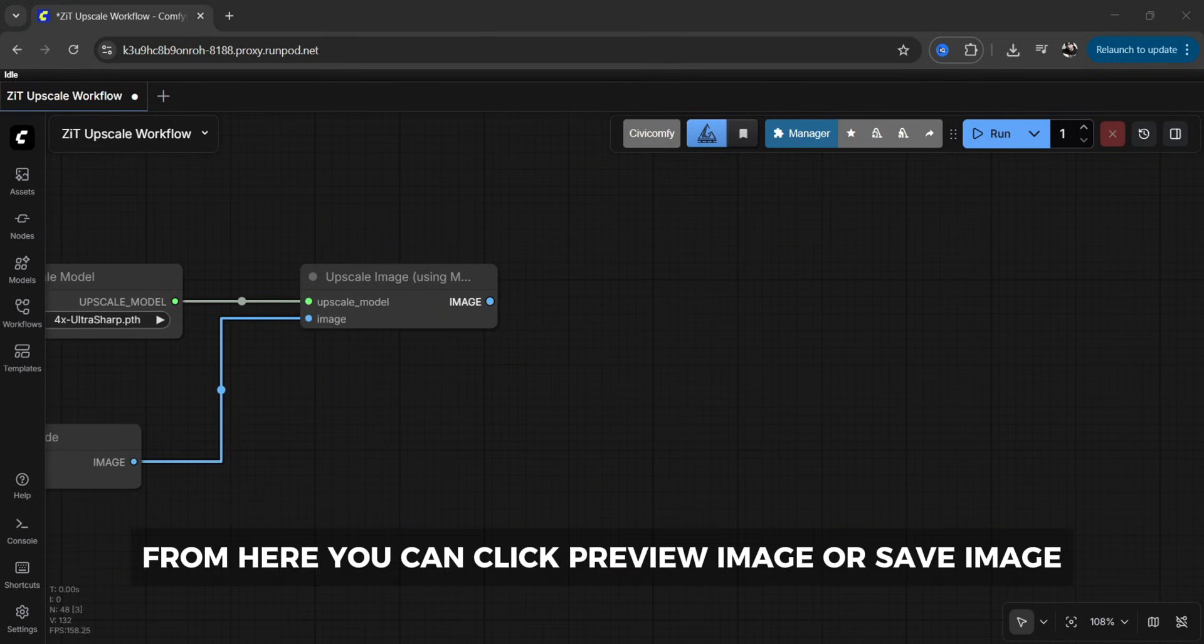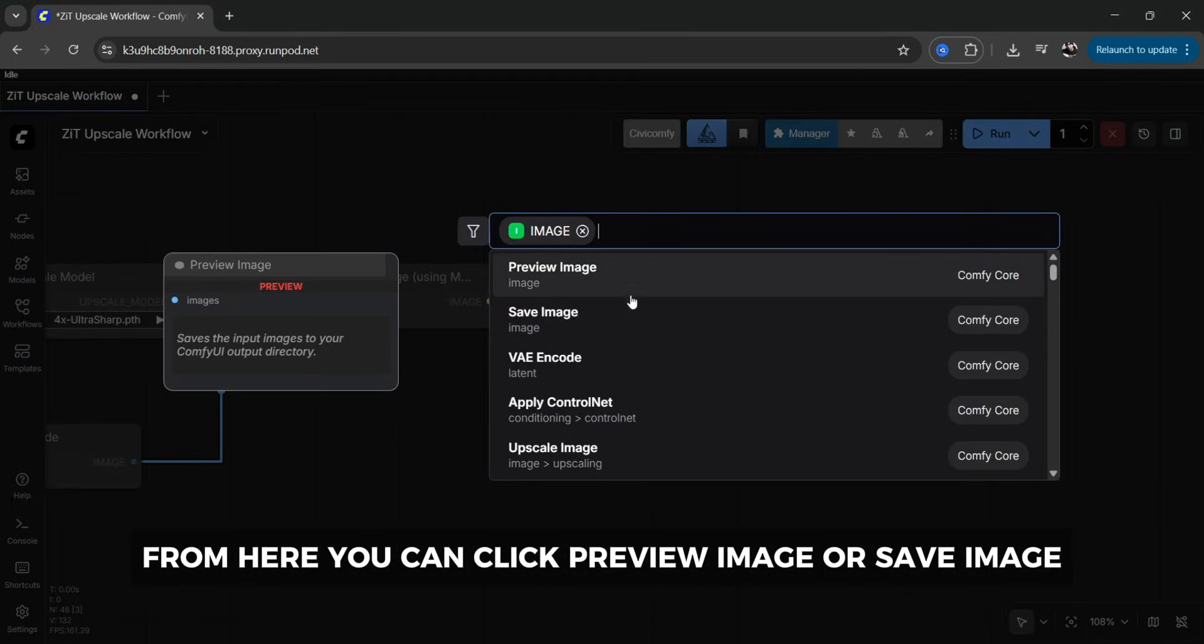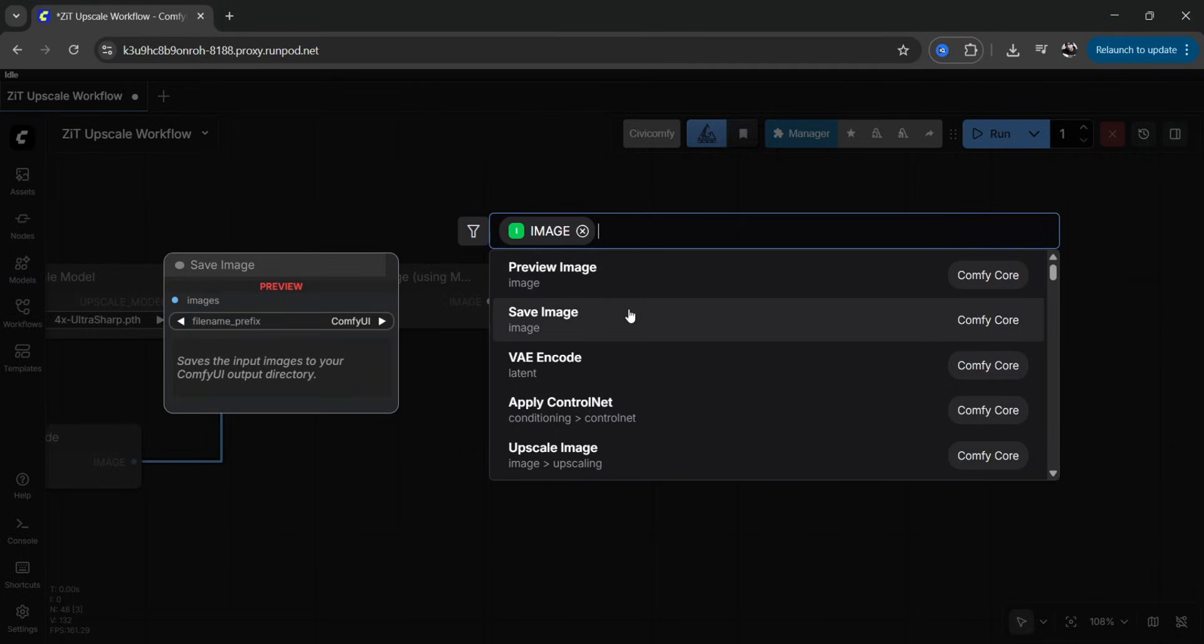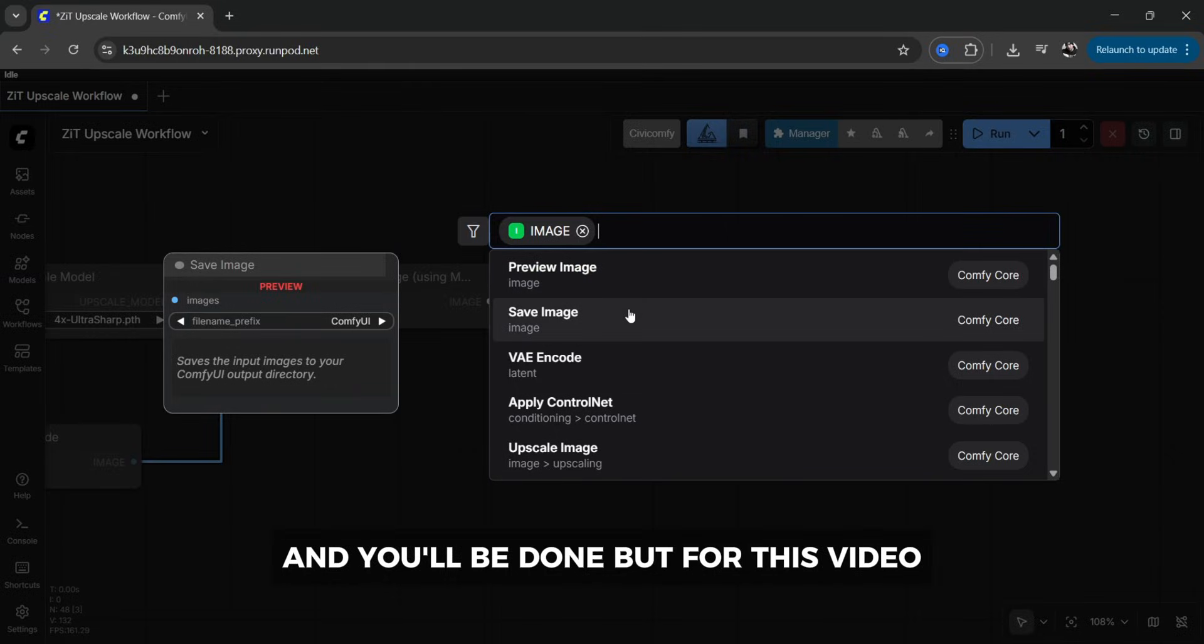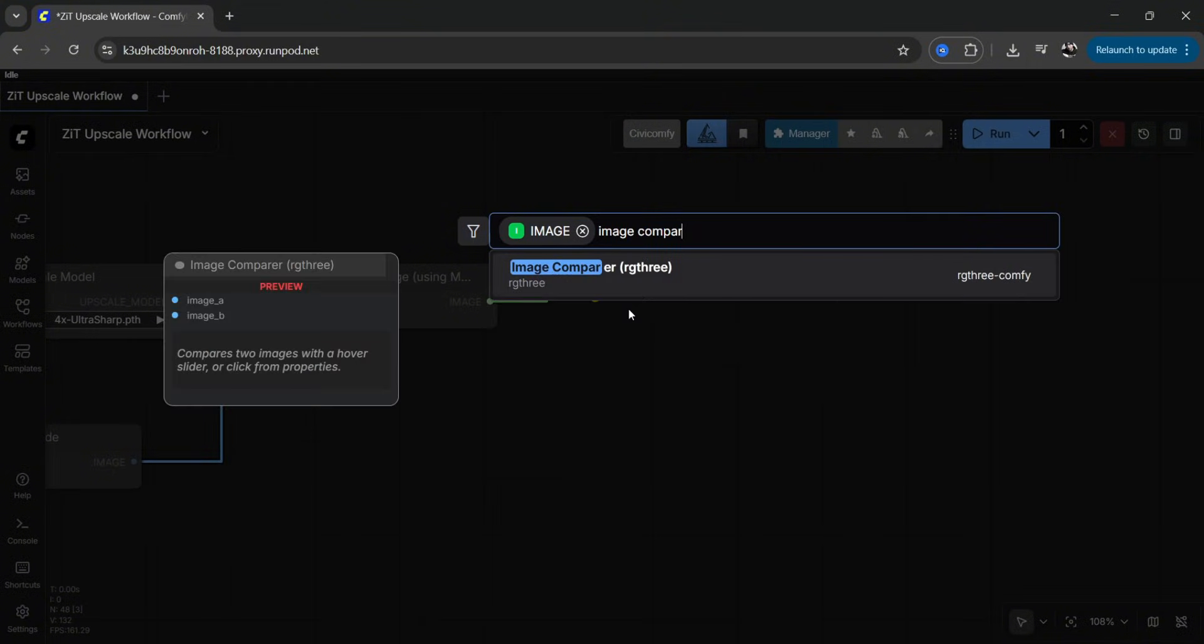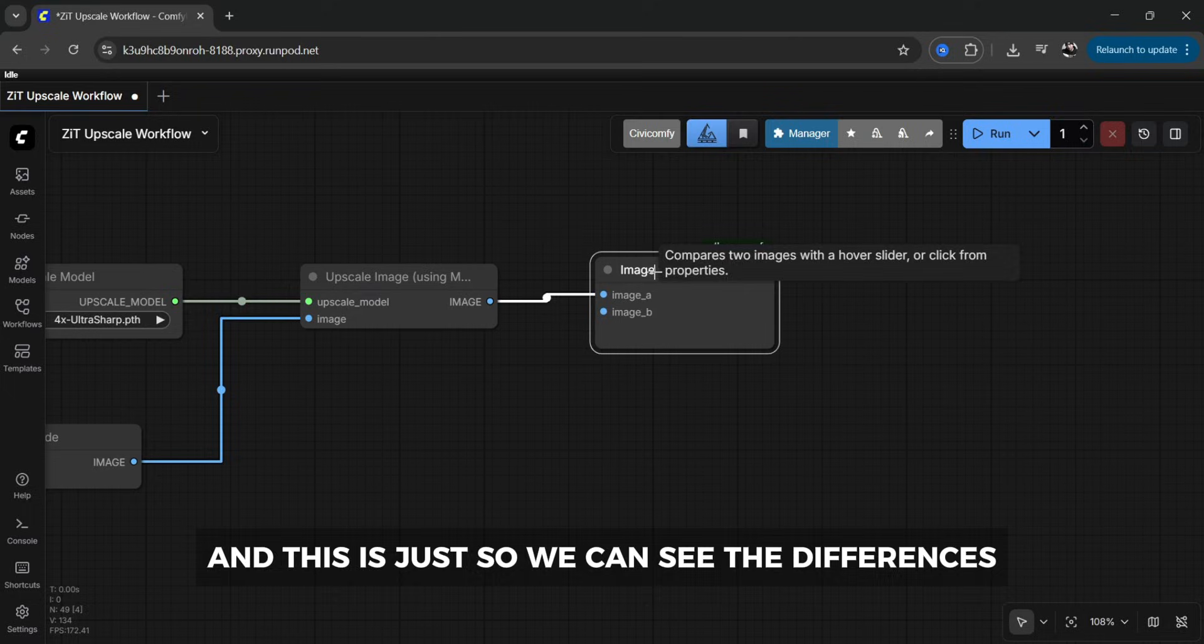From here you can click preview image or save image and you'll be done but for this video I want to use an image comparator from rg3 and this is just so we can see the differences.